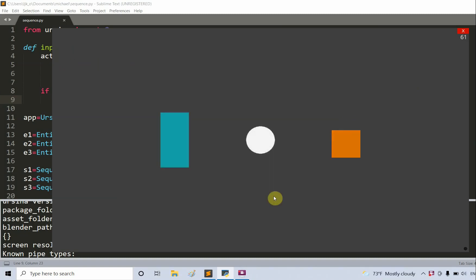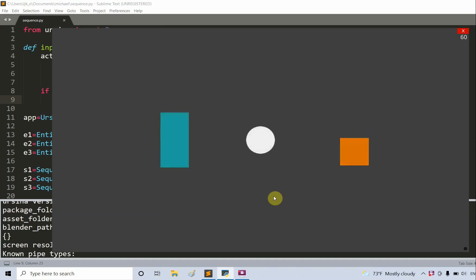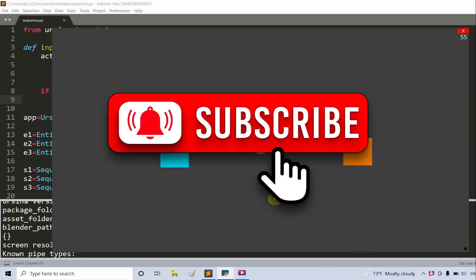In this video we showed how we can use the sequence function in Ursina Engine to animate different states of an entity and control the animation. This is the end of this video. Thank you for watching and I'll see you guys next time.